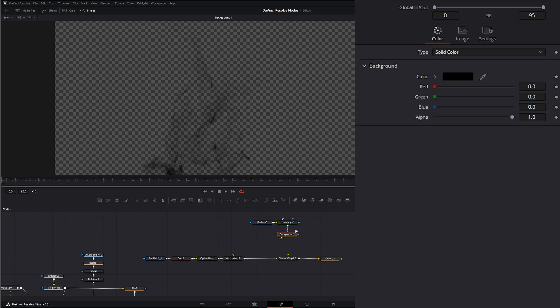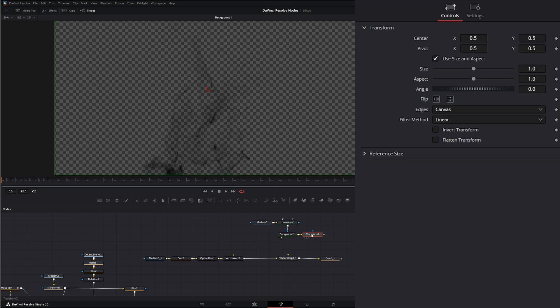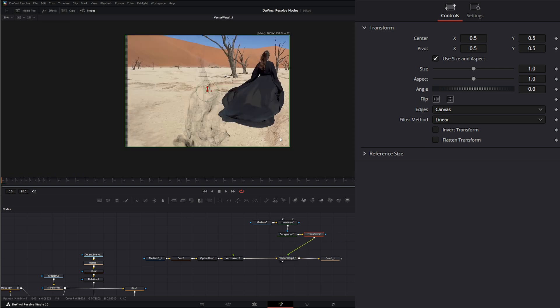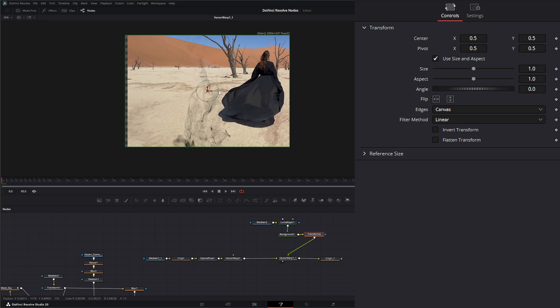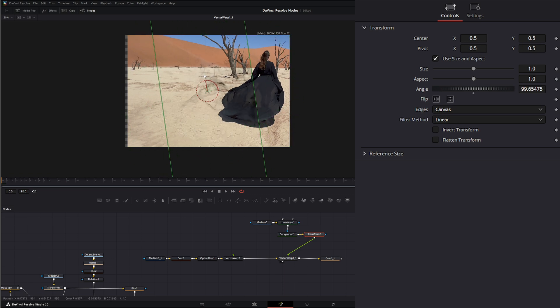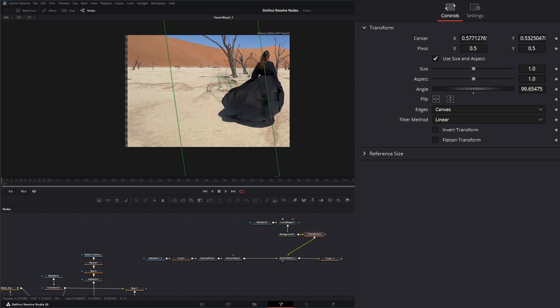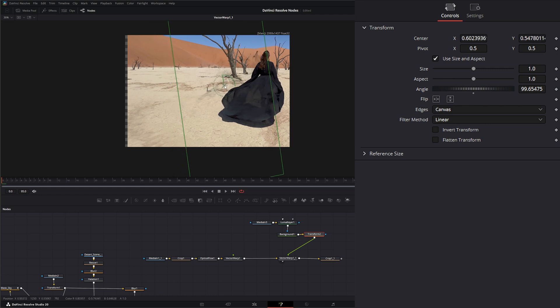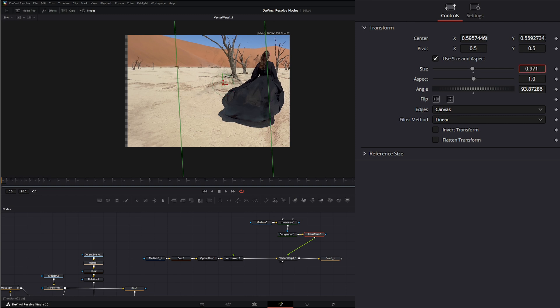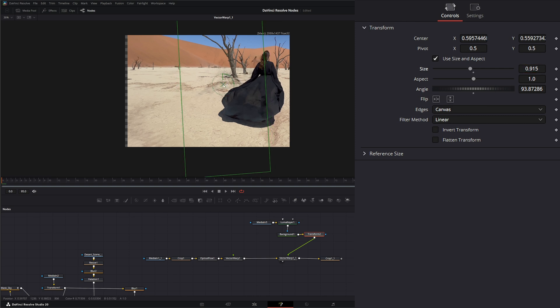After this, I'm going to need a transform. This is what we're going to input into our vector warp. Now we've got our smoke, but we need to get our smoke in position. Let's make sure we're on our transform node and we can transform our smoke so it's just kind of sitting on her and flowing off a little bit.